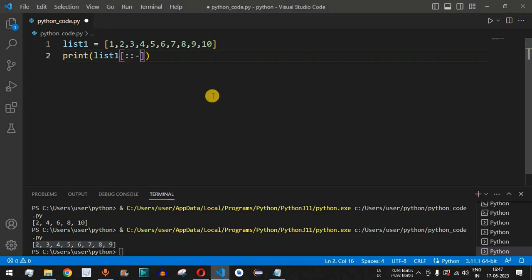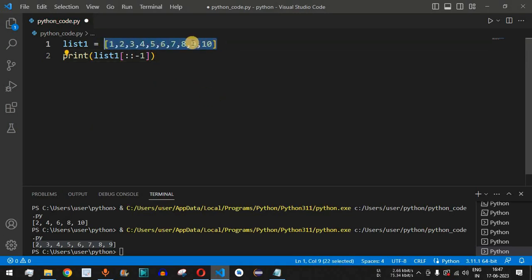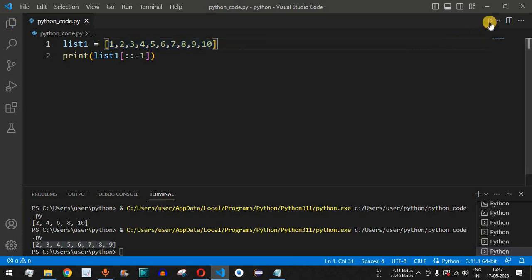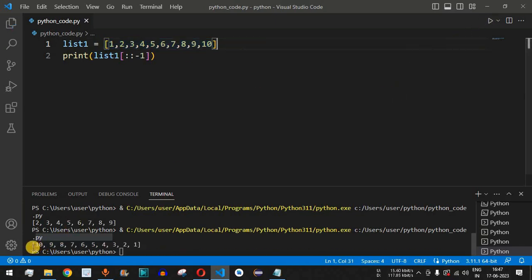When we provide two colons followed by negative one, we get the reverse of the list — ten, nine, eight, and then down to one. Running the code, we can see the list is in reverse order: ten, nine, eight, seven, and so on down to one.